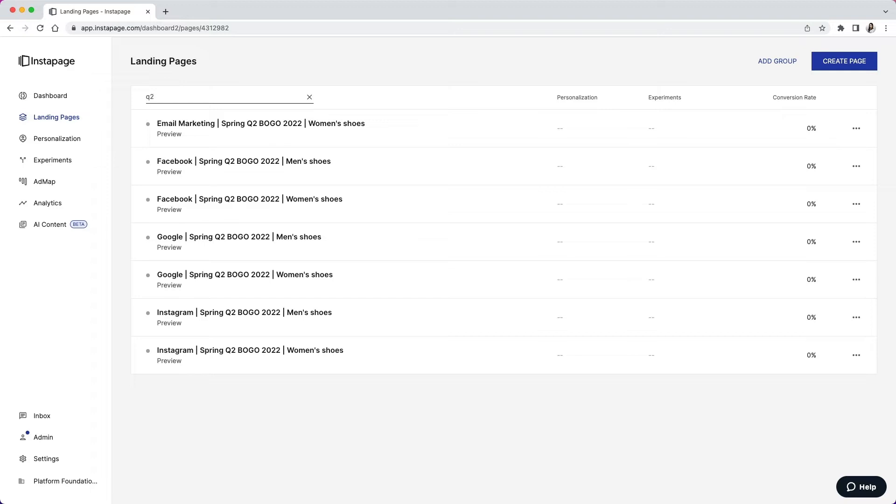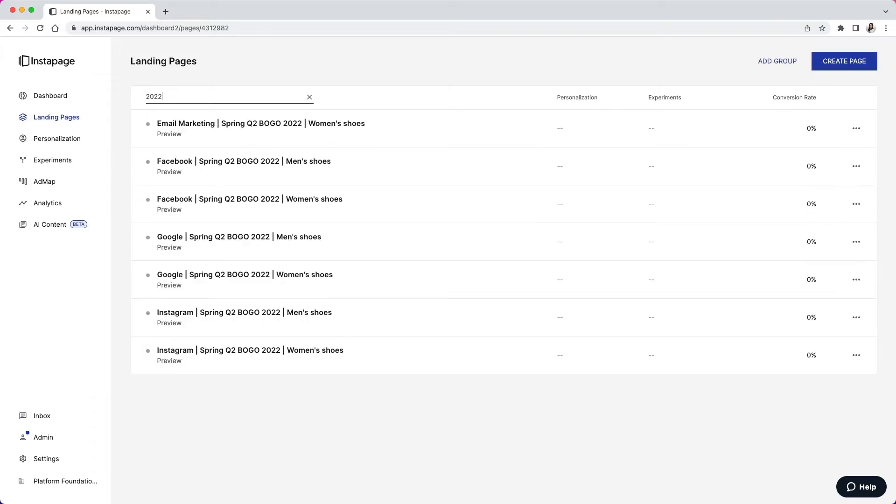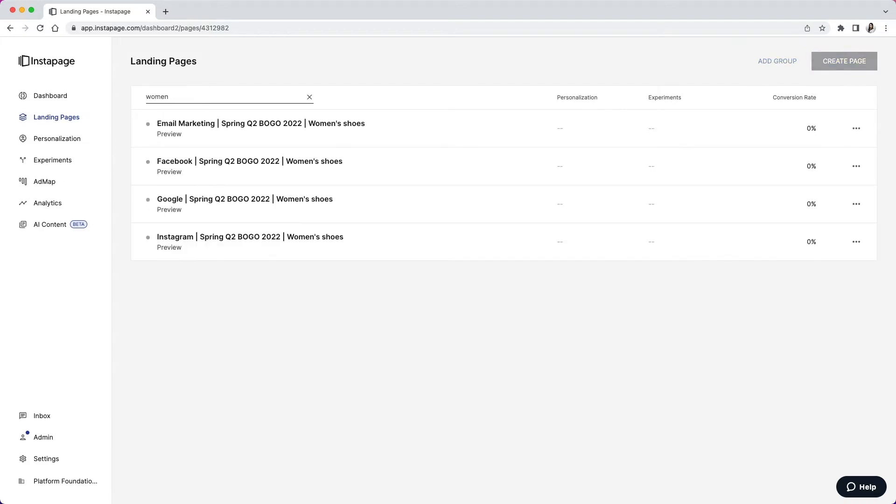I can also look at a specific year, like 2022. And then lastly, I can look at a specific product or service-related campaign. So for example, if I want to look at just Women's Shoes campaigns, I can do that here.